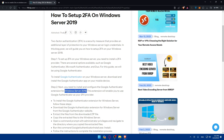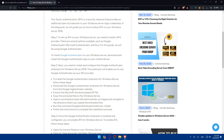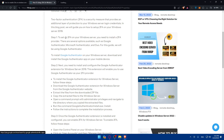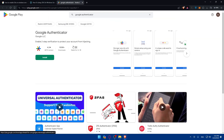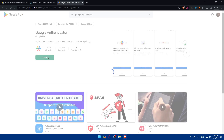The second step is to install and configure the Google Authenticator extension on your Windows Server. Download this extension on your Windows Server — it will enable you to use Google Authenticator as your 2FA provider. To install it, follow the steps to download the Google Authenticator extension from the Google Authenticator website and click Install.